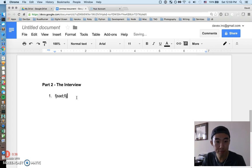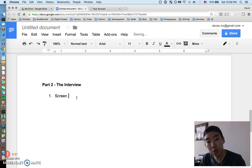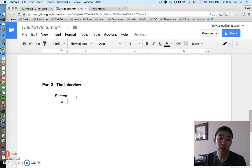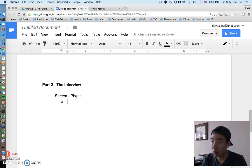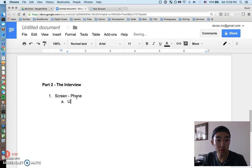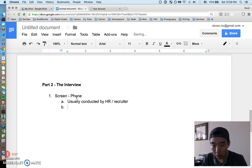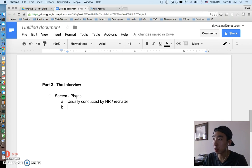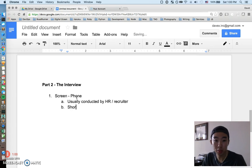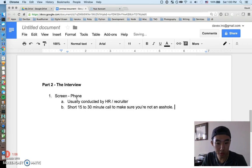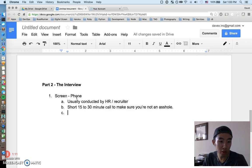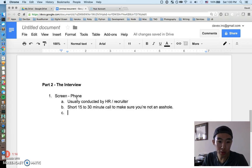Alright, so let's just do it. The first one is going to be a screen on a phone, or a phone screen if you will. This one's usually pretty easy and is usually conducted by HR or a recruiter. So a phone screen is pretty self-explanatory. This is going to be a short 15 to 30 minute call to make sure you're not an asshole.